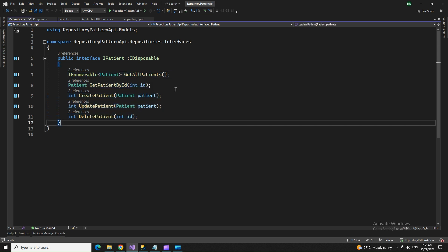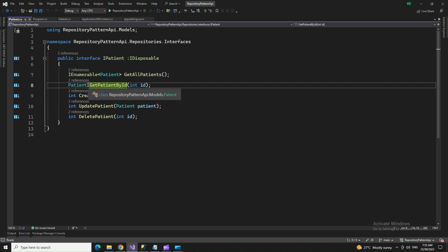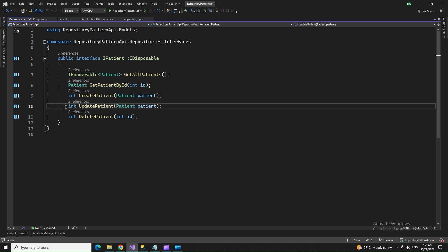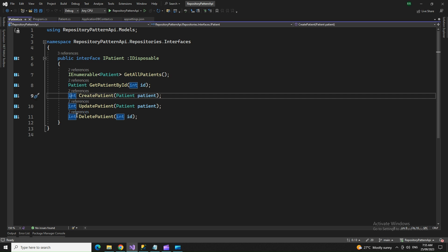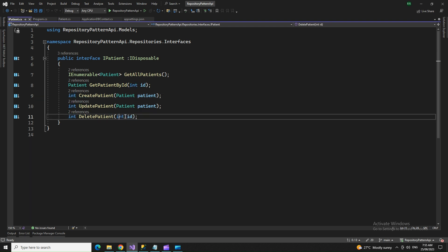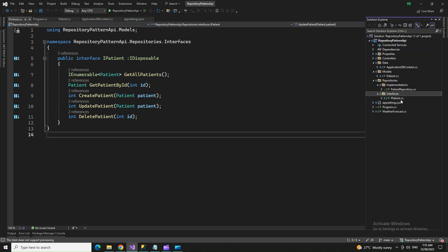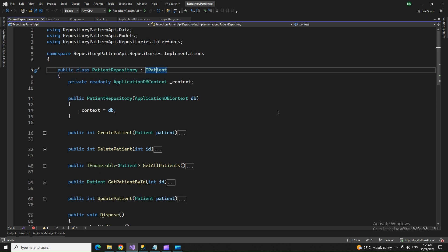Inside the interface I have five method signatures: GetAllPatients returns IEnumerable; GetPatientById returns a single Patient by id; CreatePatient creates a new record; UpdatePatient returns an int — because these return an integer value indicating success or failure; and DeletePatient also takes an id and returns an int.